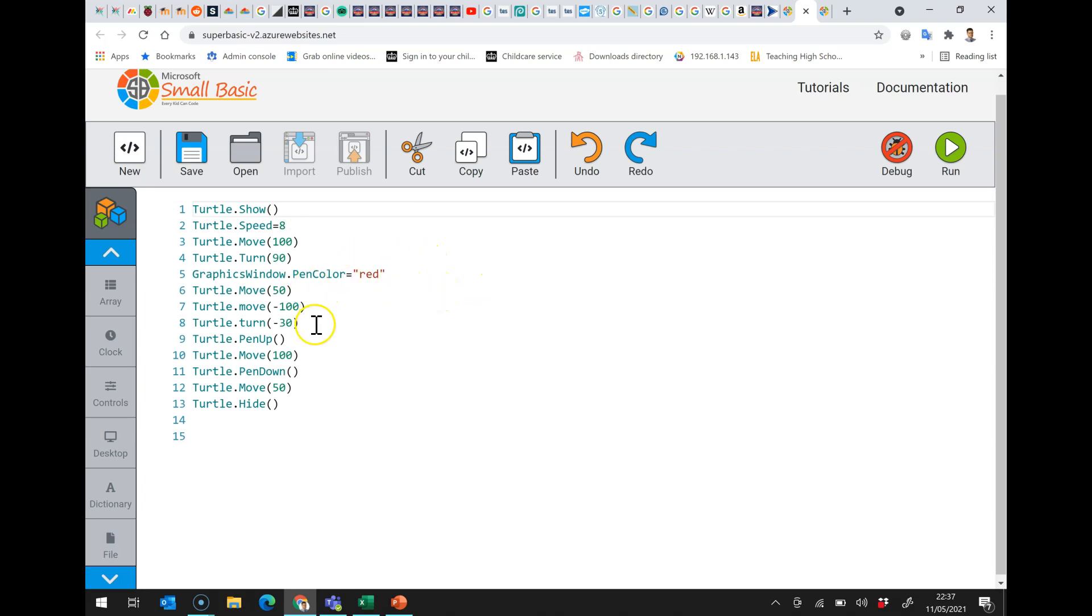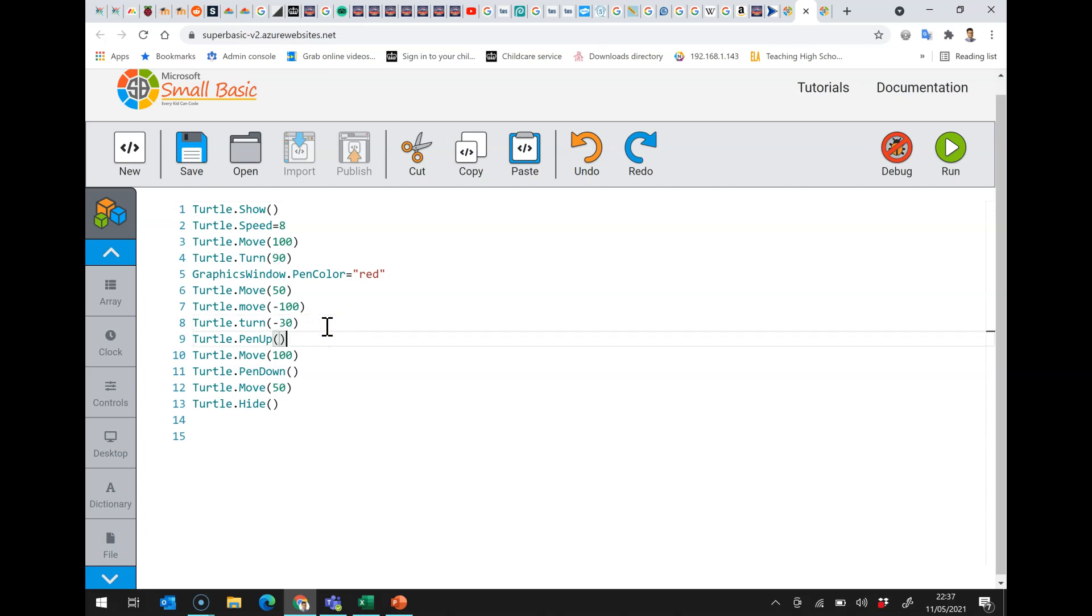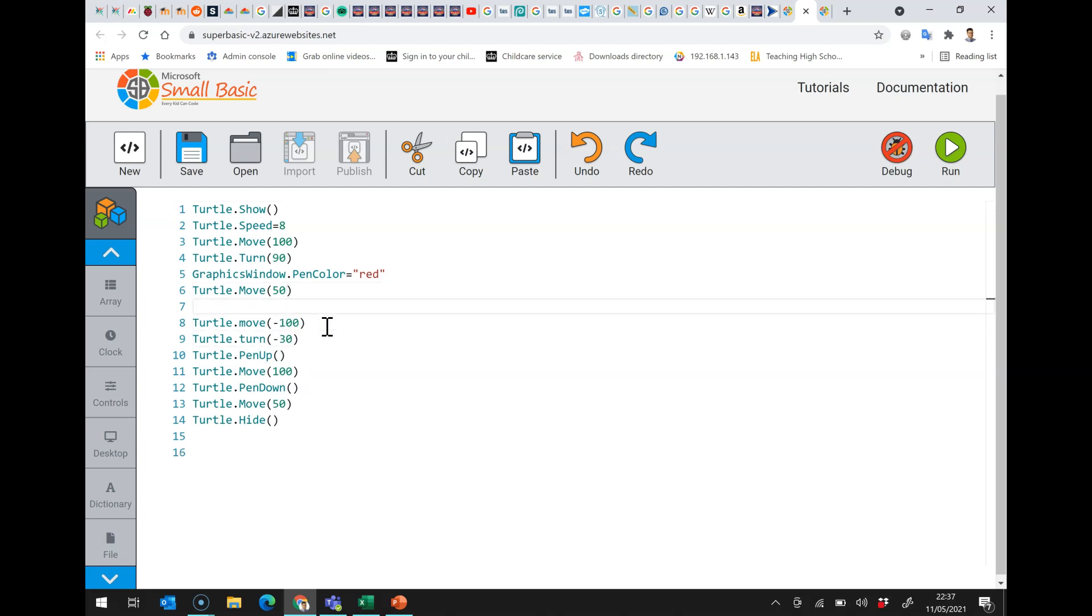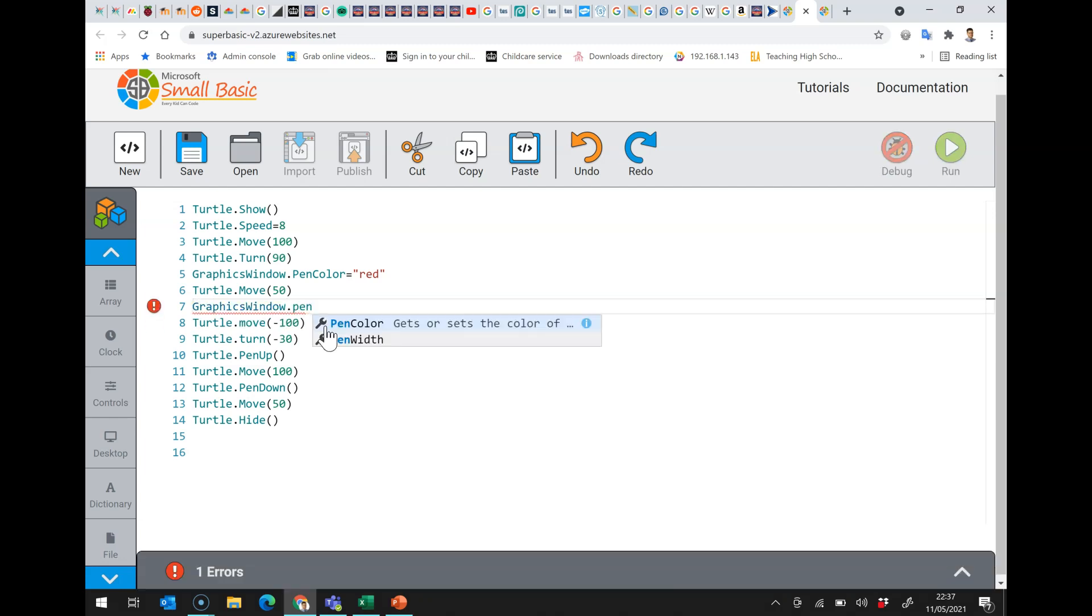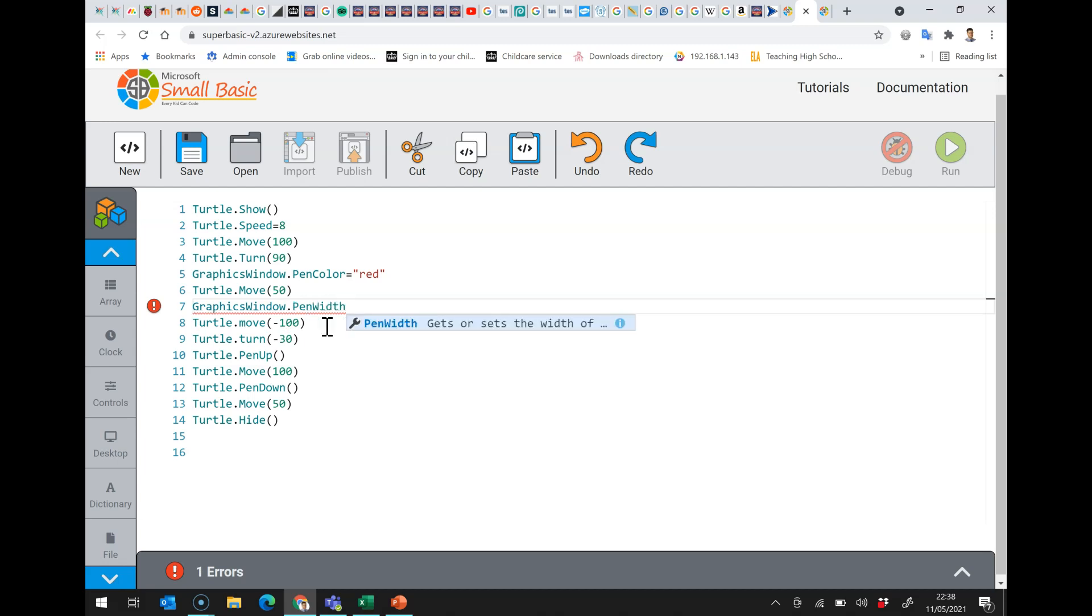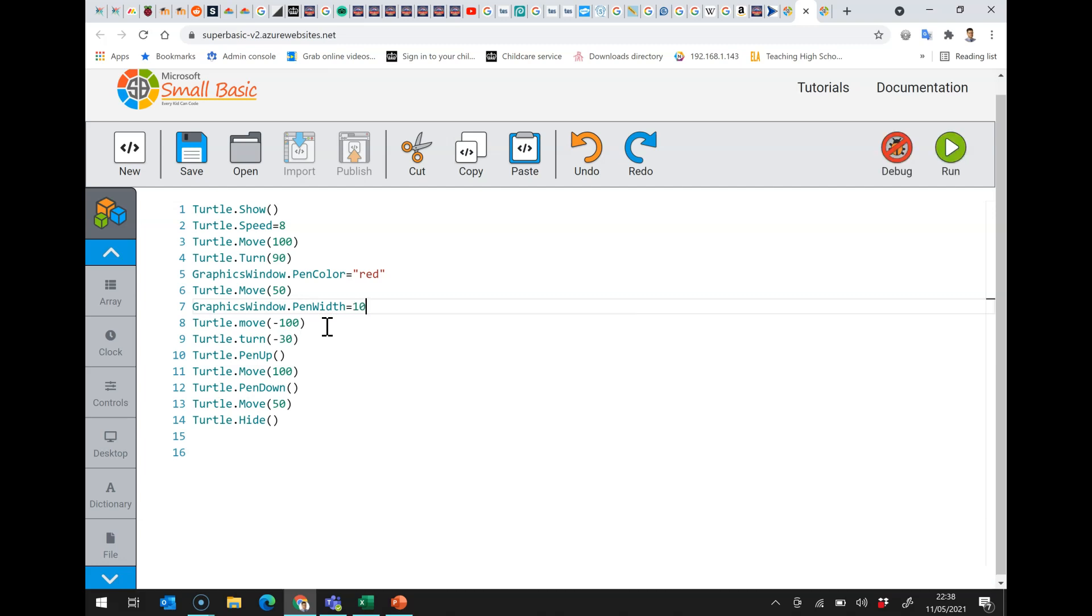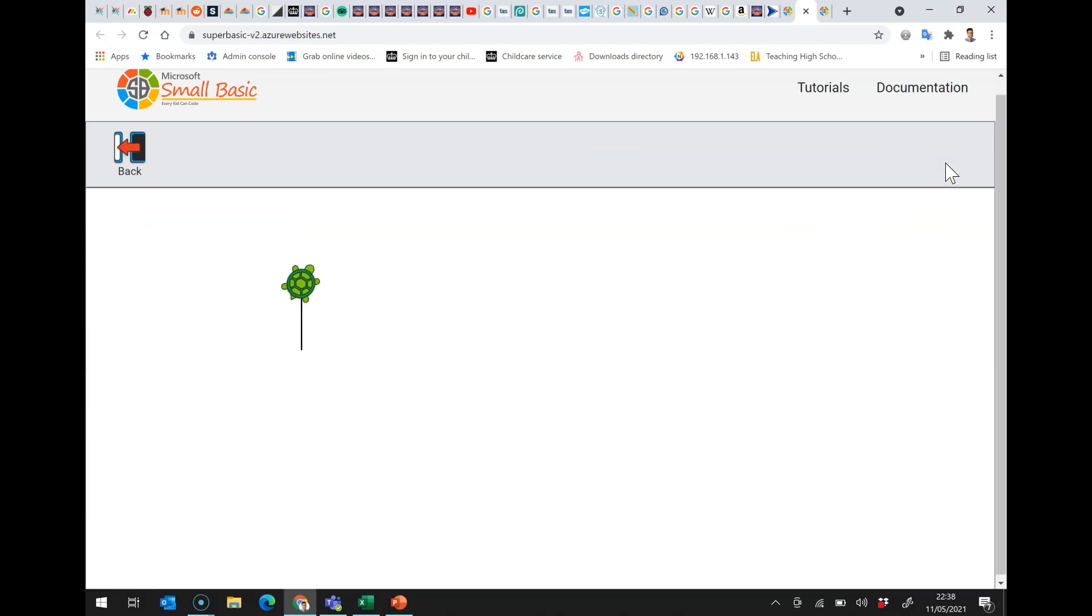The other thing you can do is you can change the pen width. So if I do GraphicsWindow.PenWidth, set to 10, again that enables me to bring a little bit more style into what I'm doing.